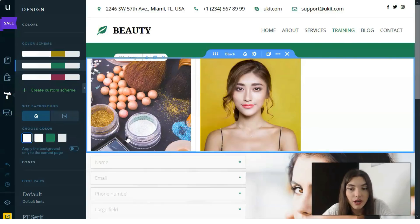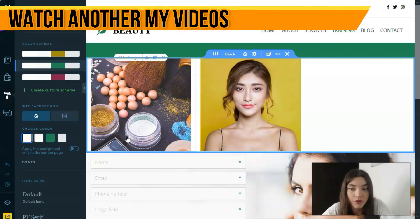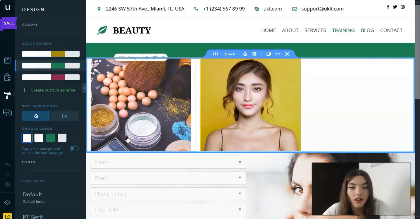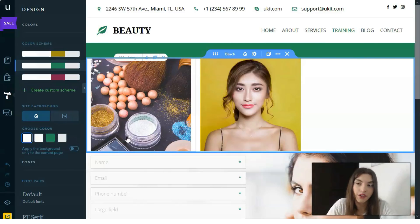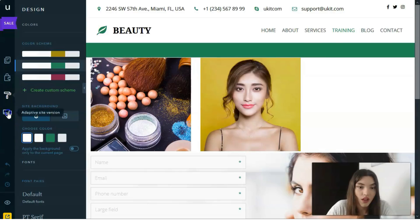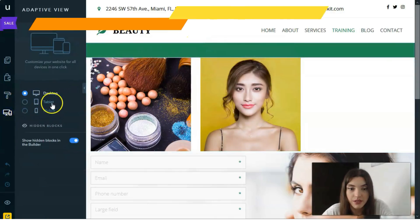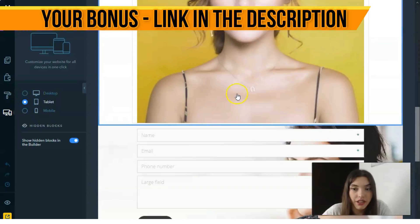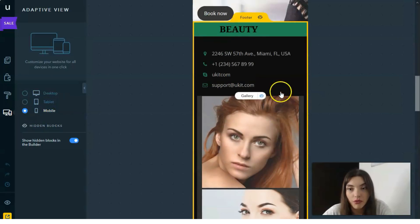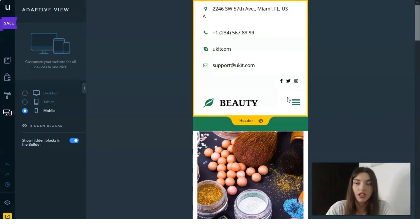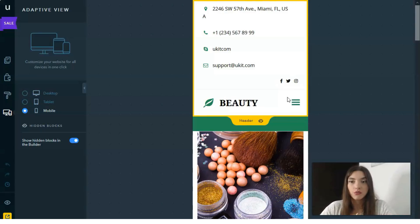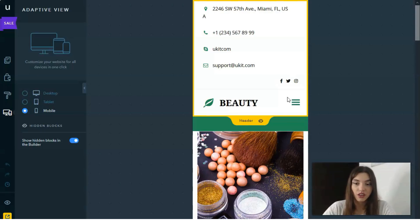Apart from business websites, uKit allows creating blogs and landing pages with maximum efficiency. You can add a news informer widget to create blog or news pages on your site. As I've been showing, you also have the opportunity to work with adaptive versions — right here we have the desktop version, the tablet version, and the mobile version. My advice is to work on each version to make your website look great for all visitors and potential clients.